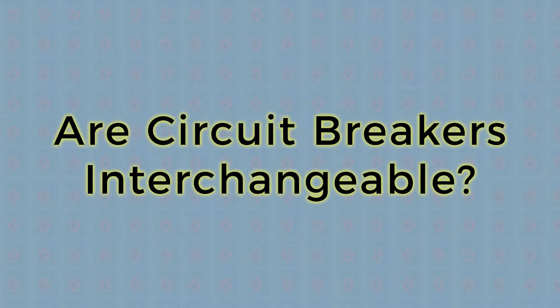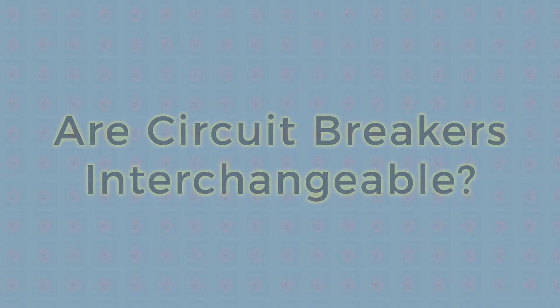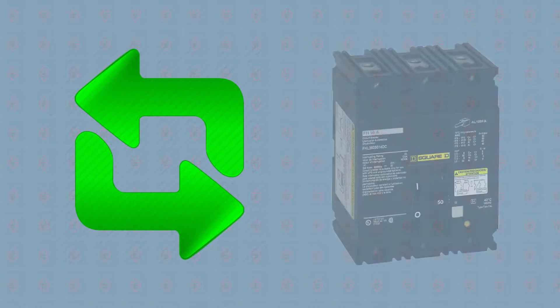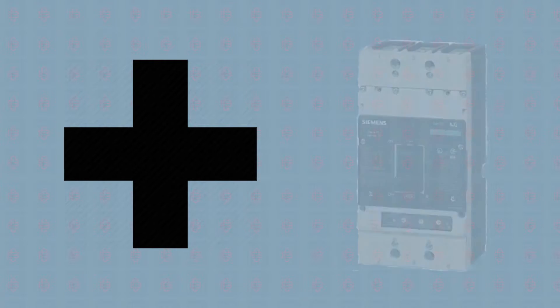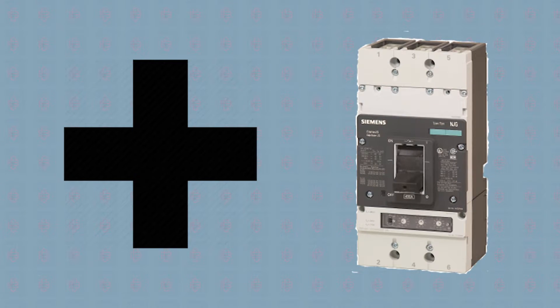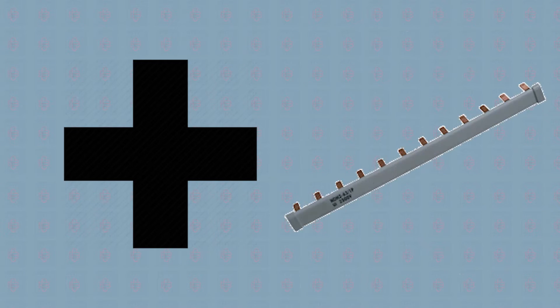Are circuit breakers interchangeable? Let's say you need to replace an old circuit breaker or maybe you're adding a new circuit and installing an additional breaker to an open slot on the bus bar. Whatever the reason, a common question we hear is whether breakers are interchangeable.